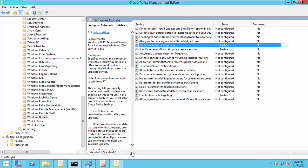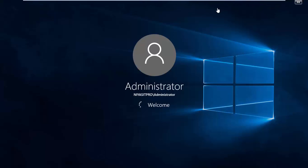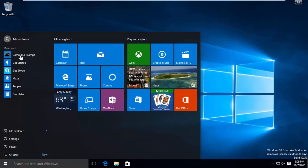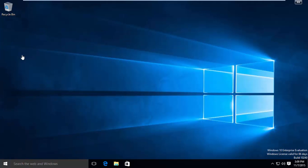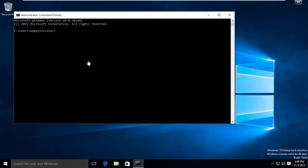In order to reflect the group policy immediately, open your client machines and update the group policy using gpupdate /force.